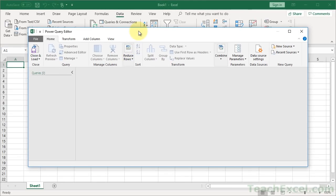What it allows you to do is basically what would have required a macro in the past. You can import the data, you can do all sorts of really cool manipulations to it here, and then you can have those done automatically each time you want to import the data or update the data.